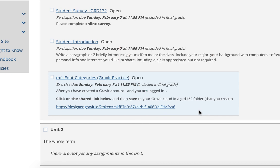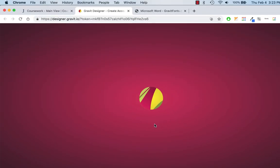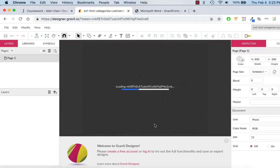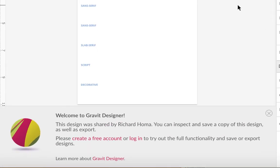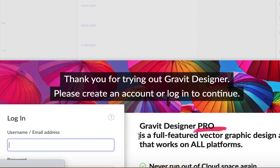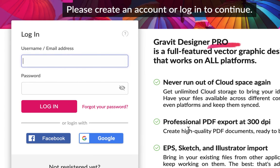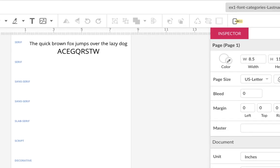Hopefully you already watched the Gravit account video and created an account, so this is made to do after that. If you're not logged in, it may look like this; if you are logged in, it'll just open into your account. I'm going to click Log In and use my Gmail account, acting like a student.